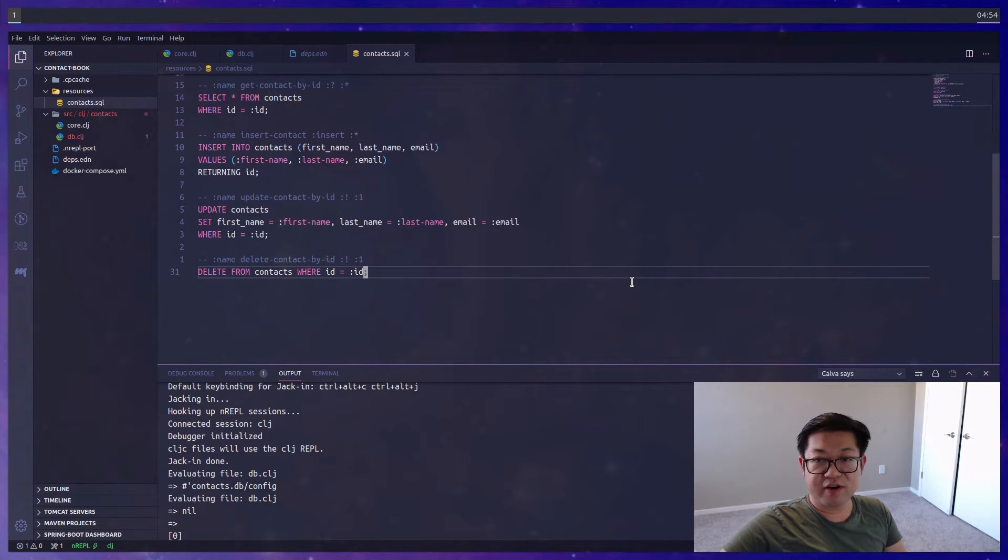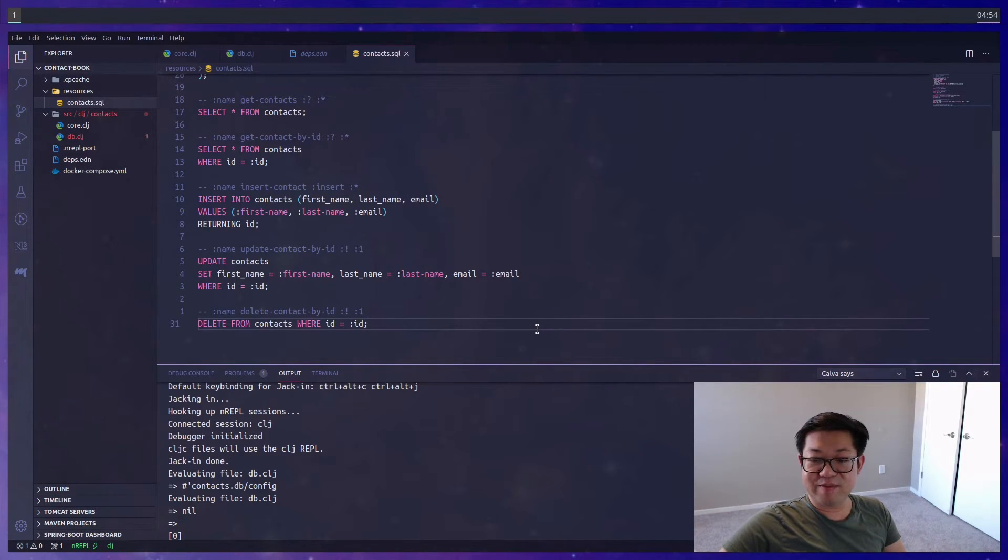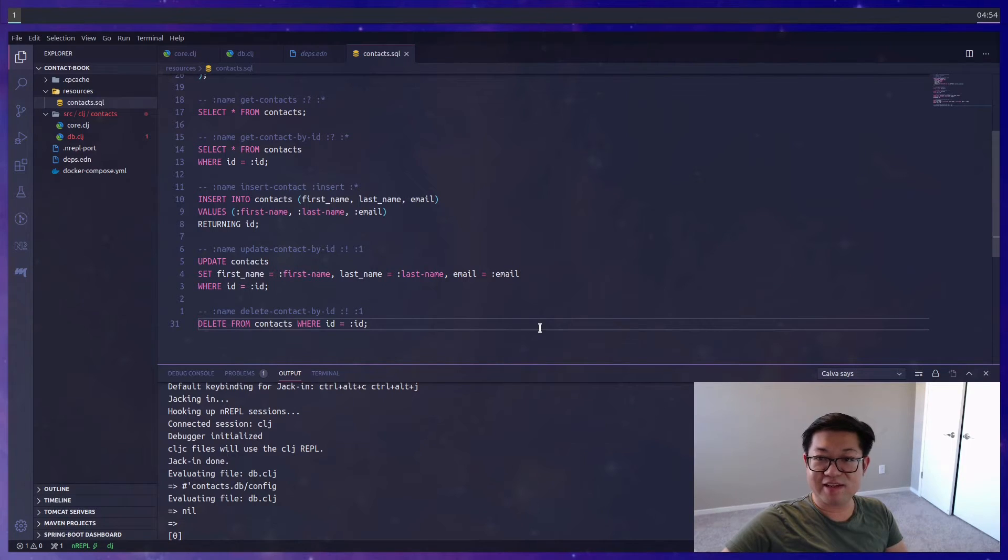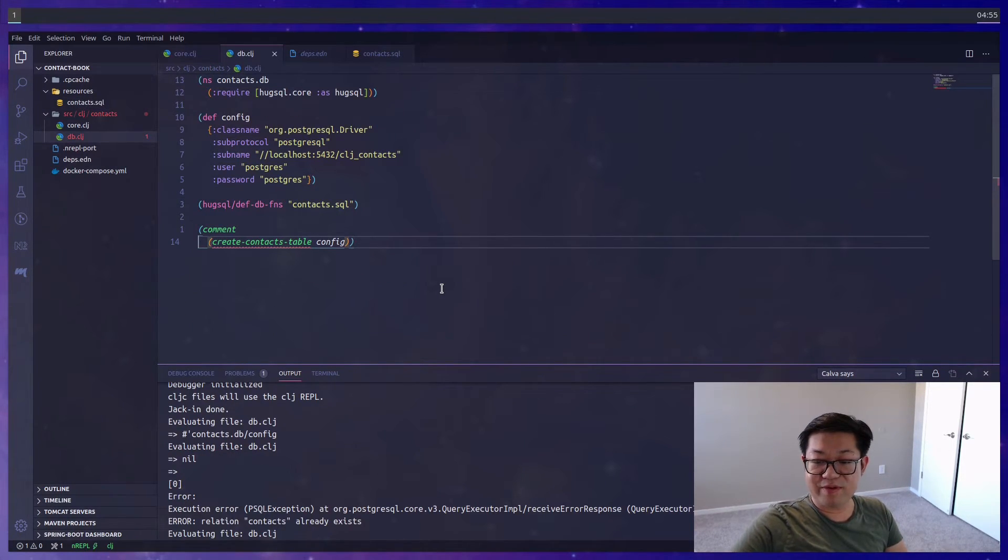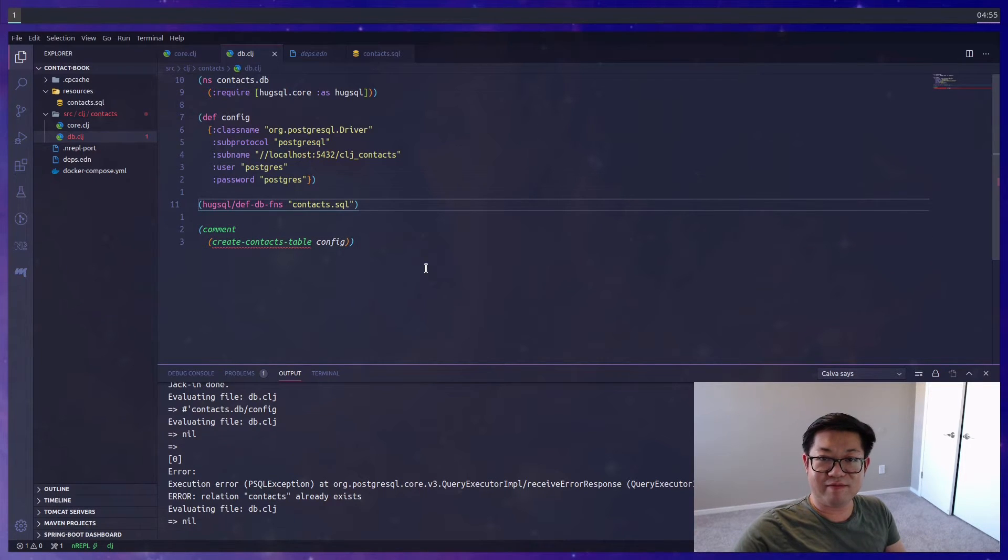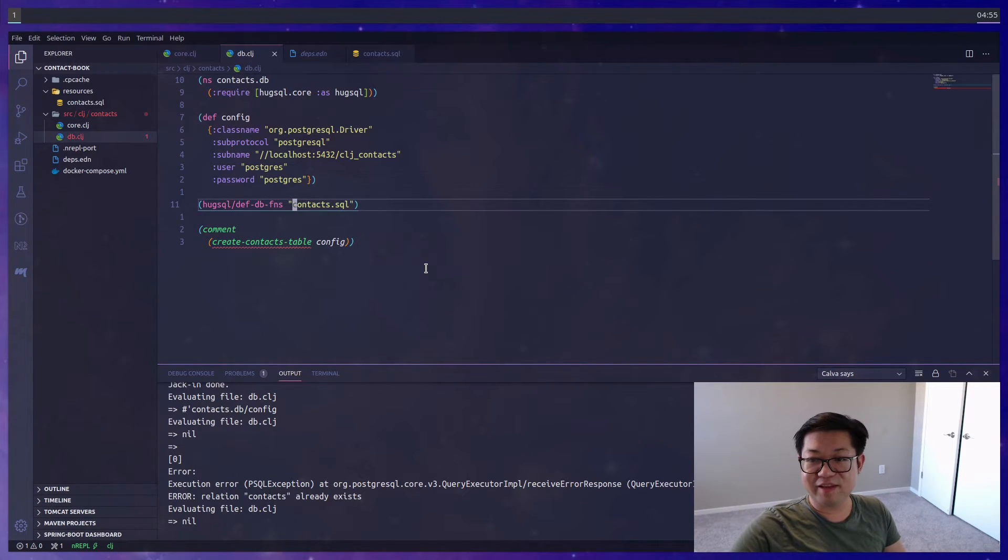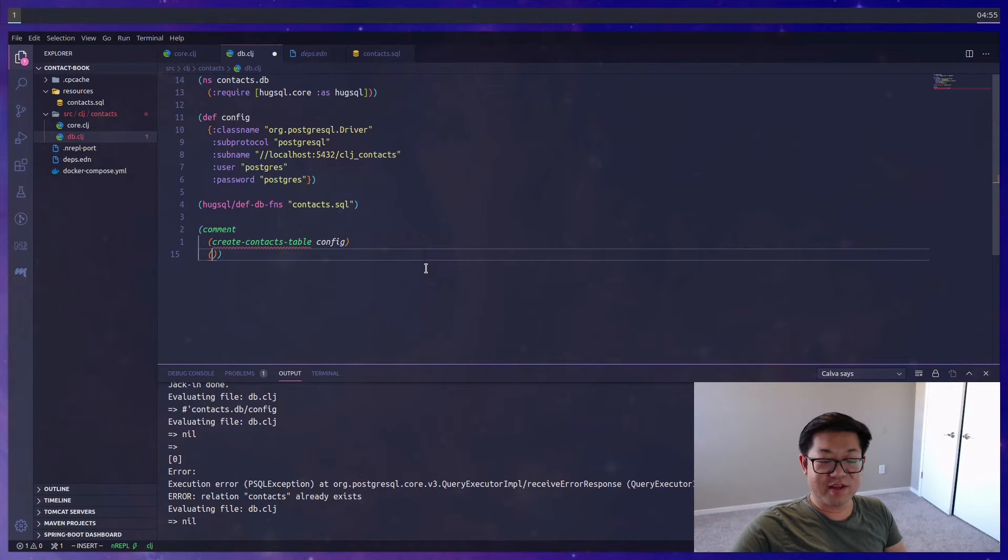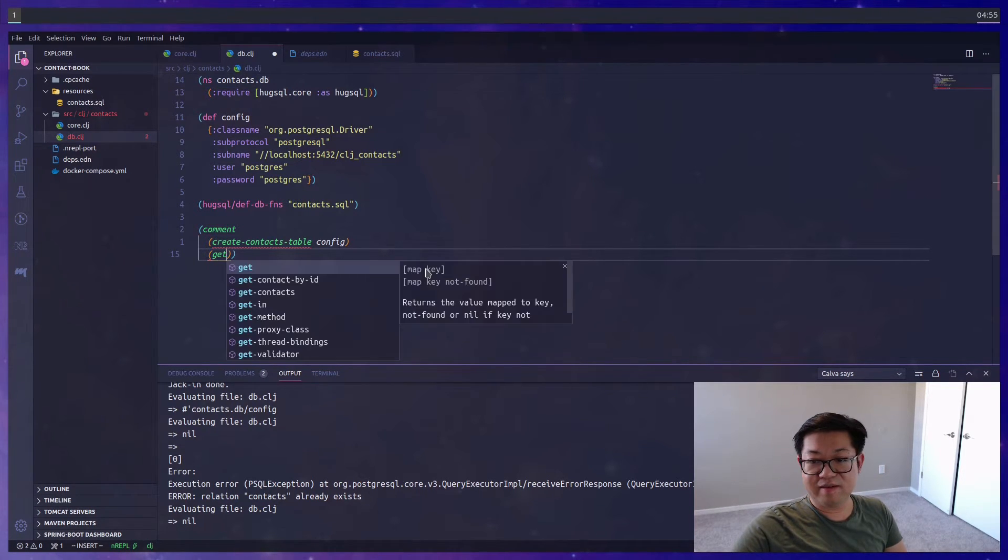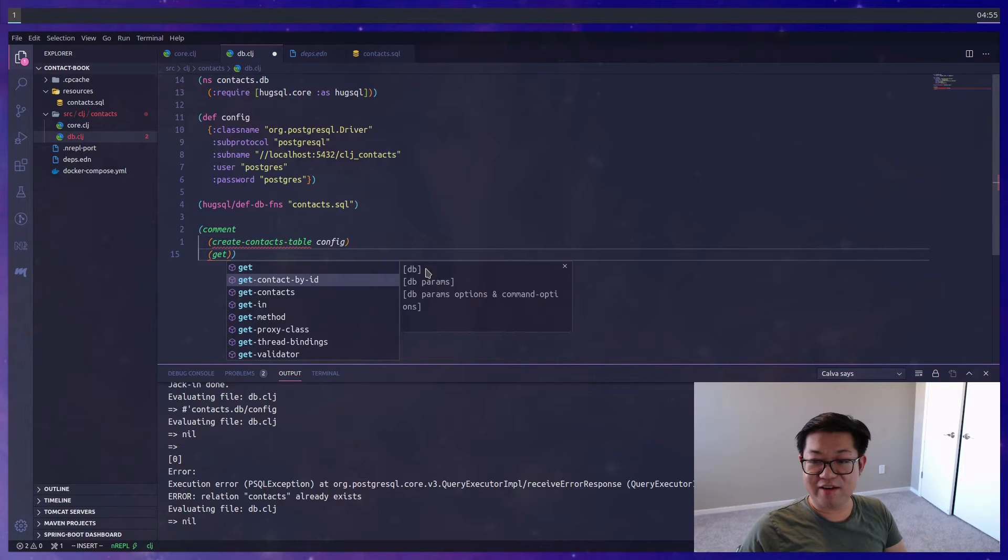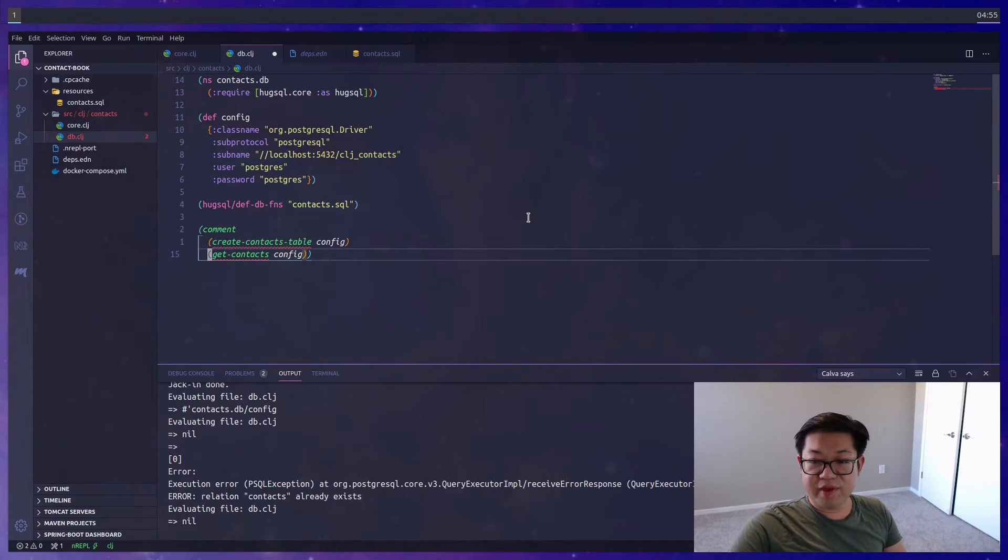Finally, we need a delete-contact-by-id, and that should do it for all of my CRUD commands. Now we can go back to our clj file and test if all these work as expected. We're going to reload our file into the REPL so that HugSQL is updated with knowing that the SQL file is updated. You can test this out by checking your IntelliSense and typing in get—you should now have get-contacts-by-id as well as get-contacts.